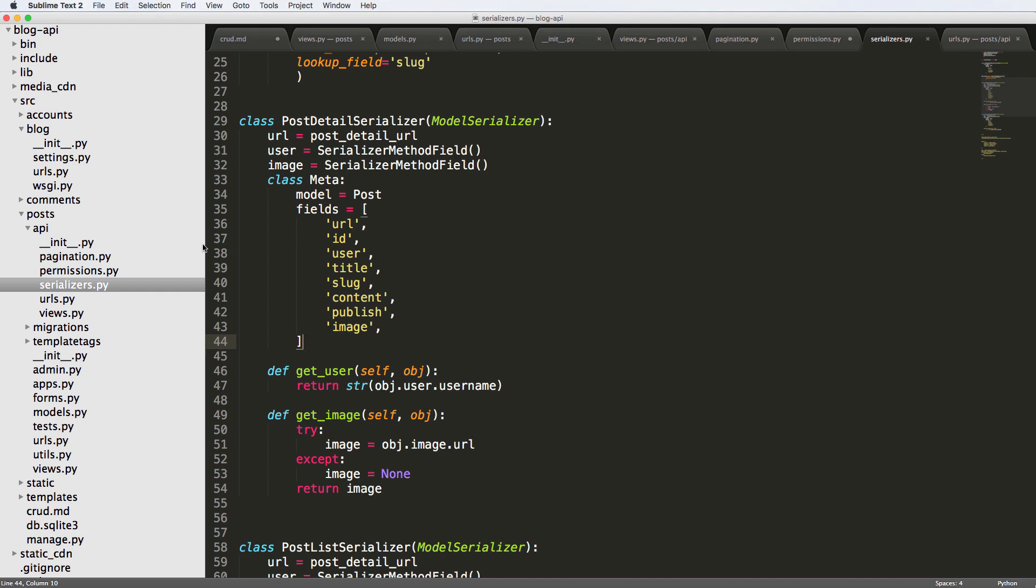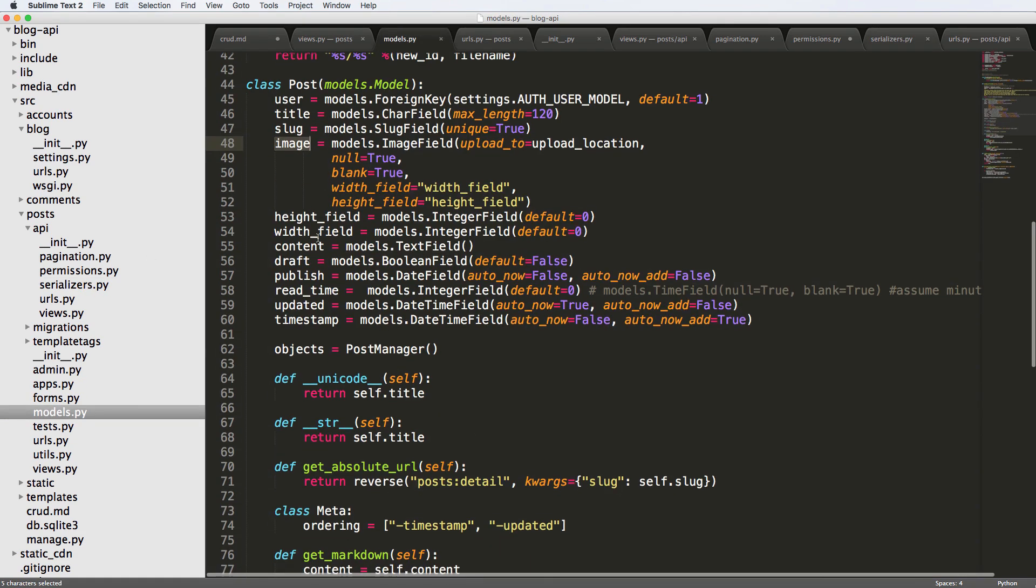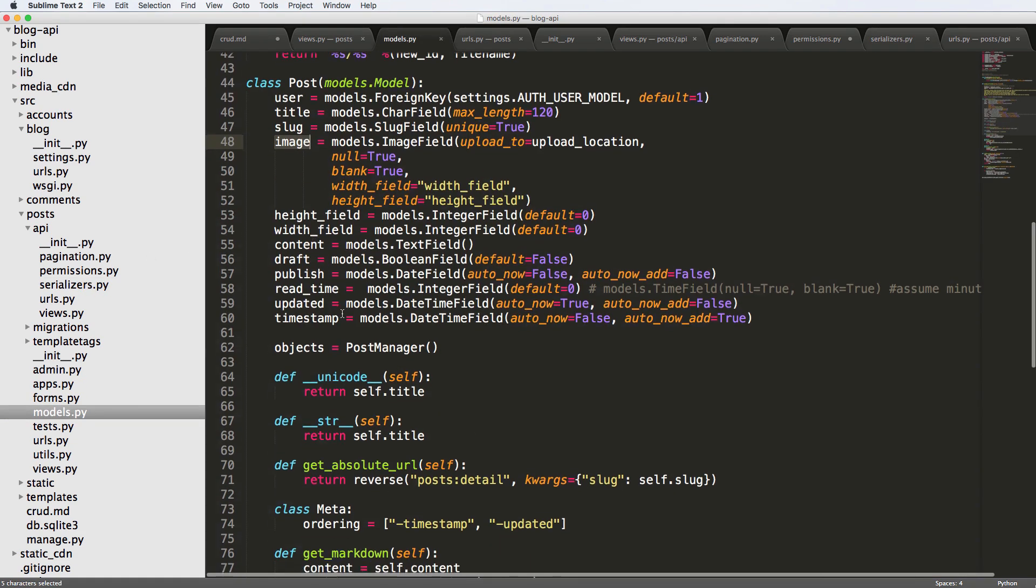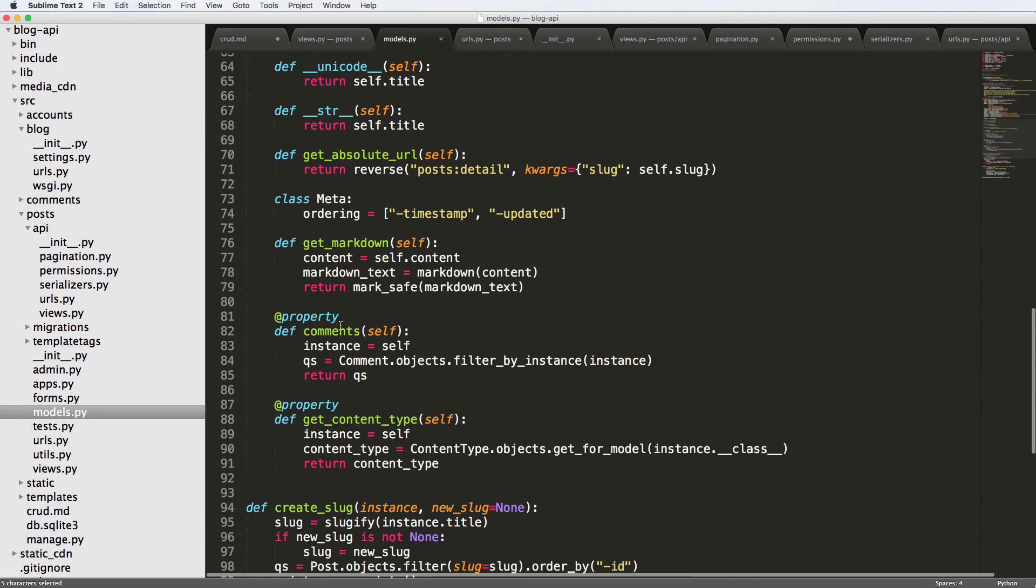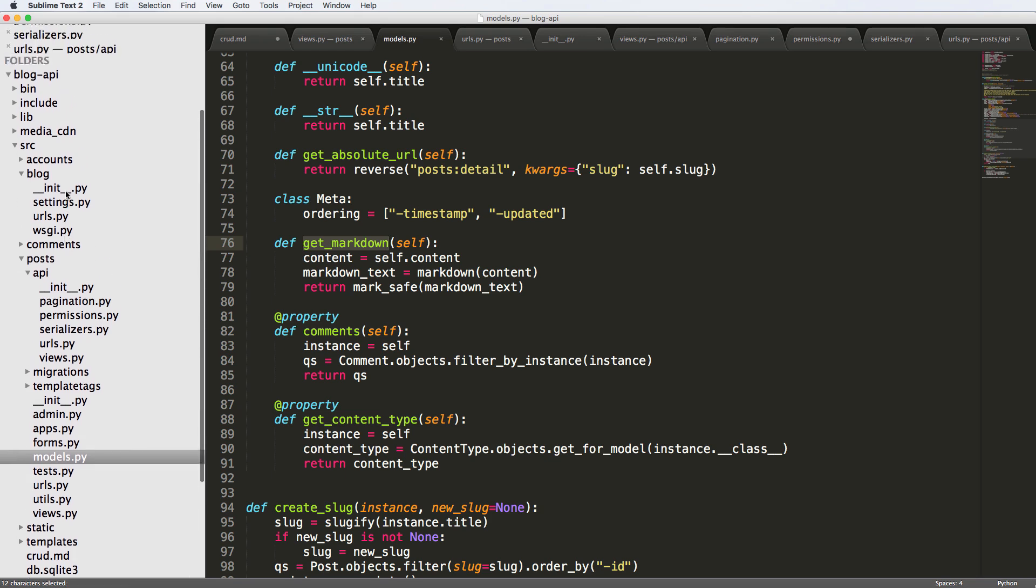And of course, you can use the serializer method field for one more thing. And that is markdown. So get markdown. Right. So we actually had this. We had get markdown. And that's something that we probably want to use. So our content in our actual API might be the markdown content. It might be the HTML marked down content.